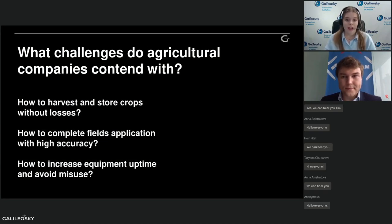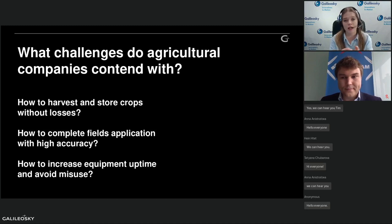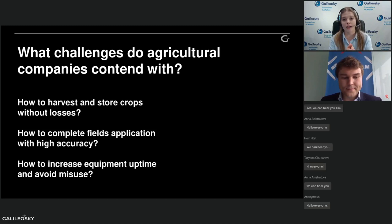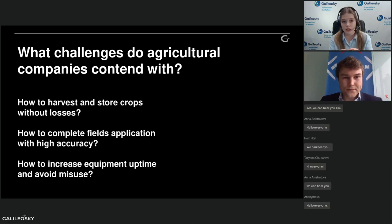For the start, let's define key challenges which agriculture companies need to manage — it will give us a better understanding of what telematics can bring to the agriculture industry. Based on our and our partners' experience, we highlight the following general issues: how to harvest and store crops without losses, how to control time and accuracy of fields cultivation, and how to use equipment more effectively and avoid malfunction and downtime.